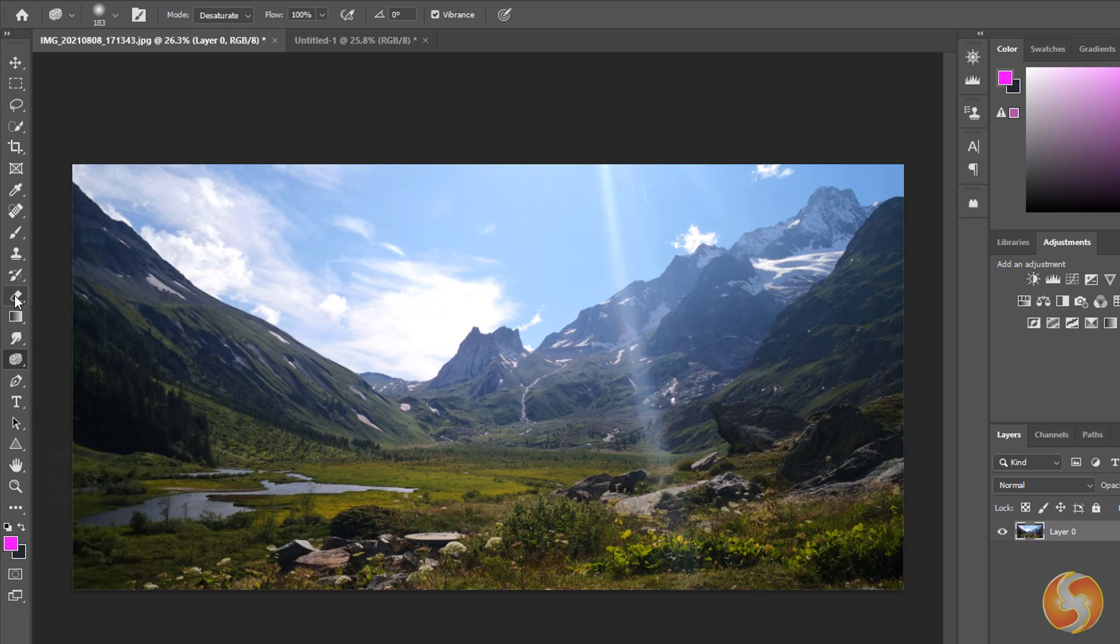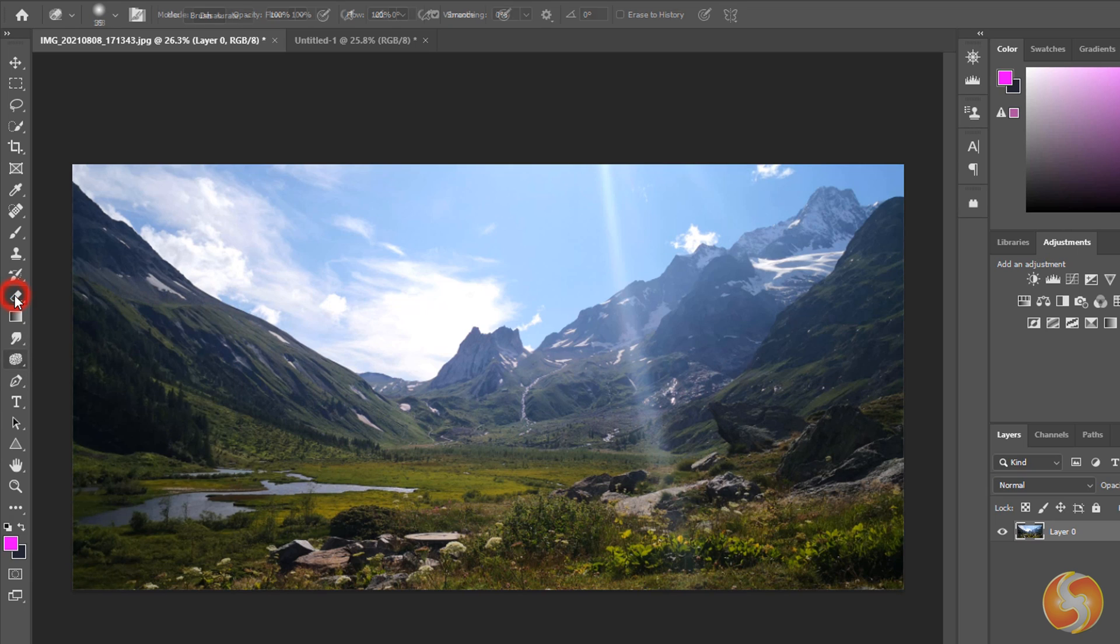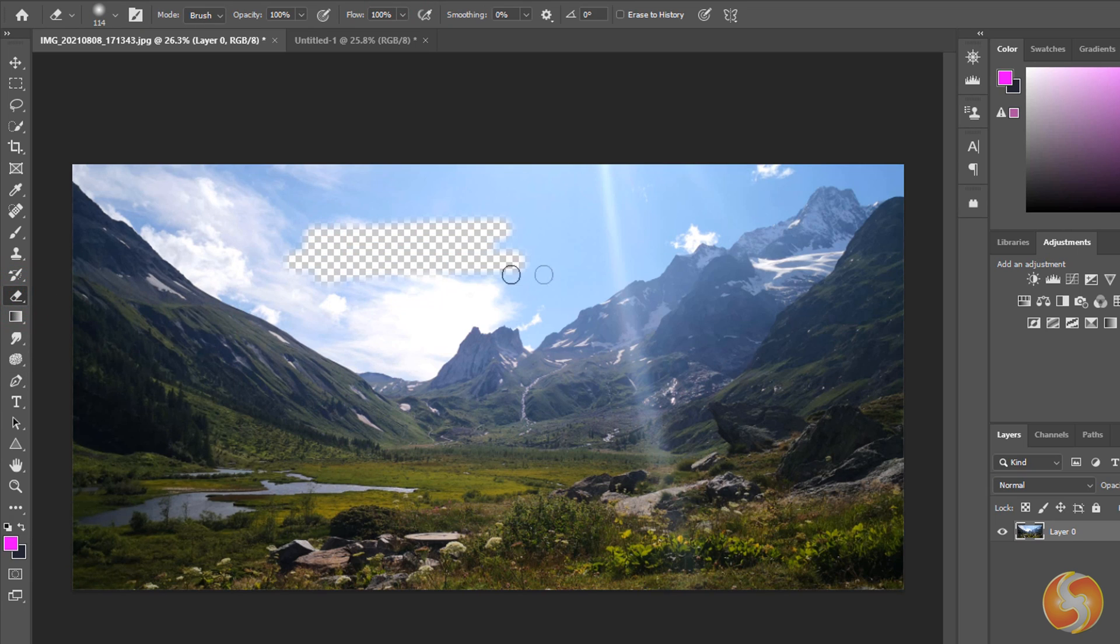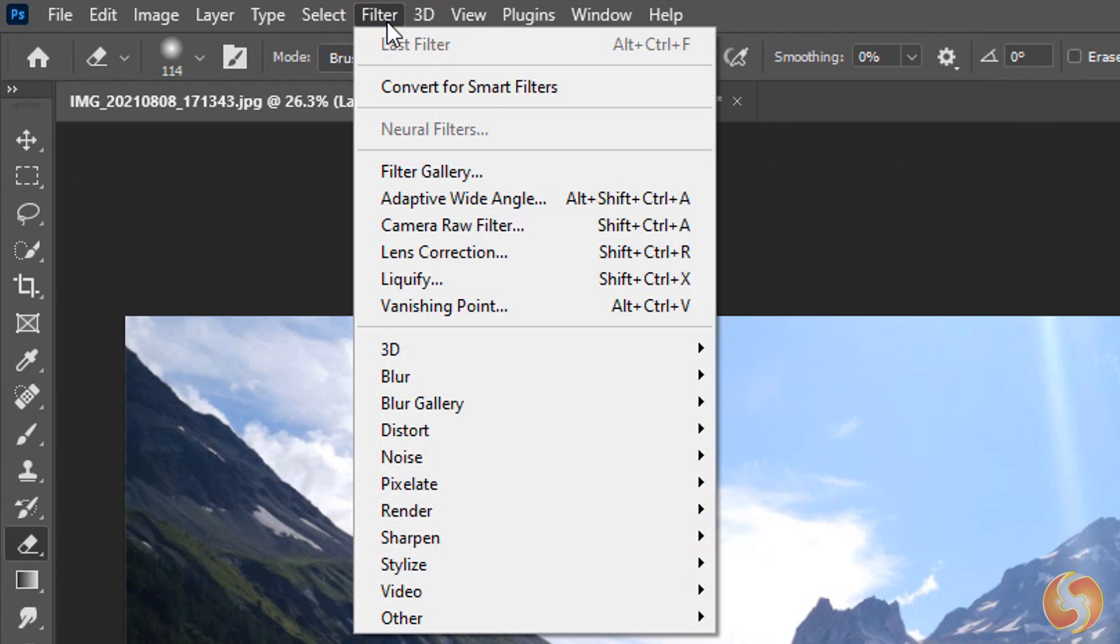Moreover, you can use the Eraser tool to erase pixels from the image. Besides these tools you can also go to Filter, Camera Raw Filter to apply advanced photo adjustments on the whole image.